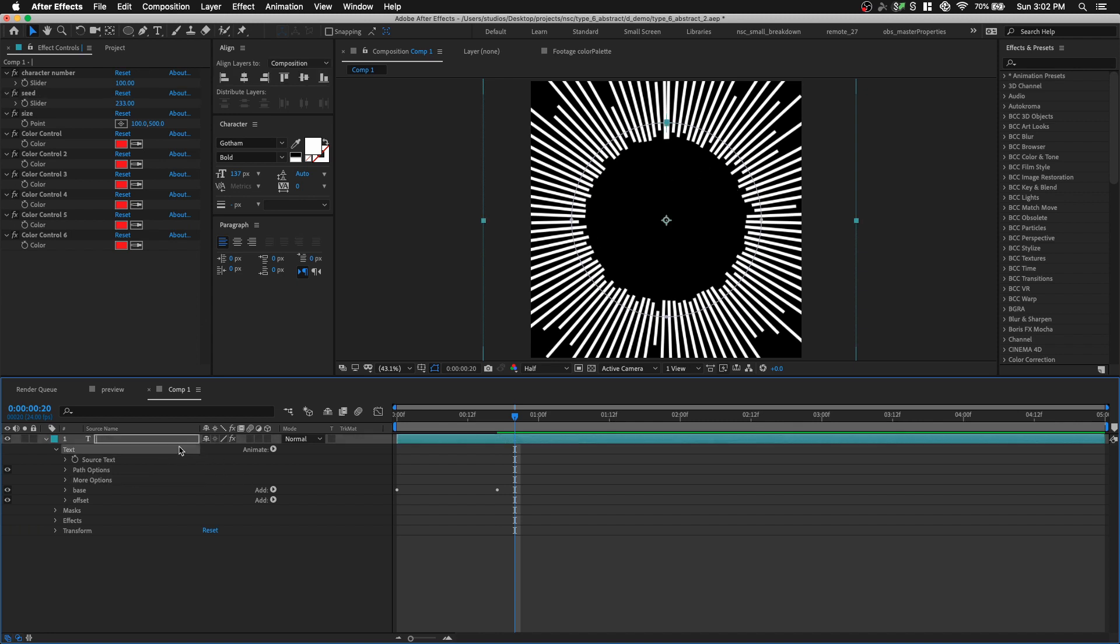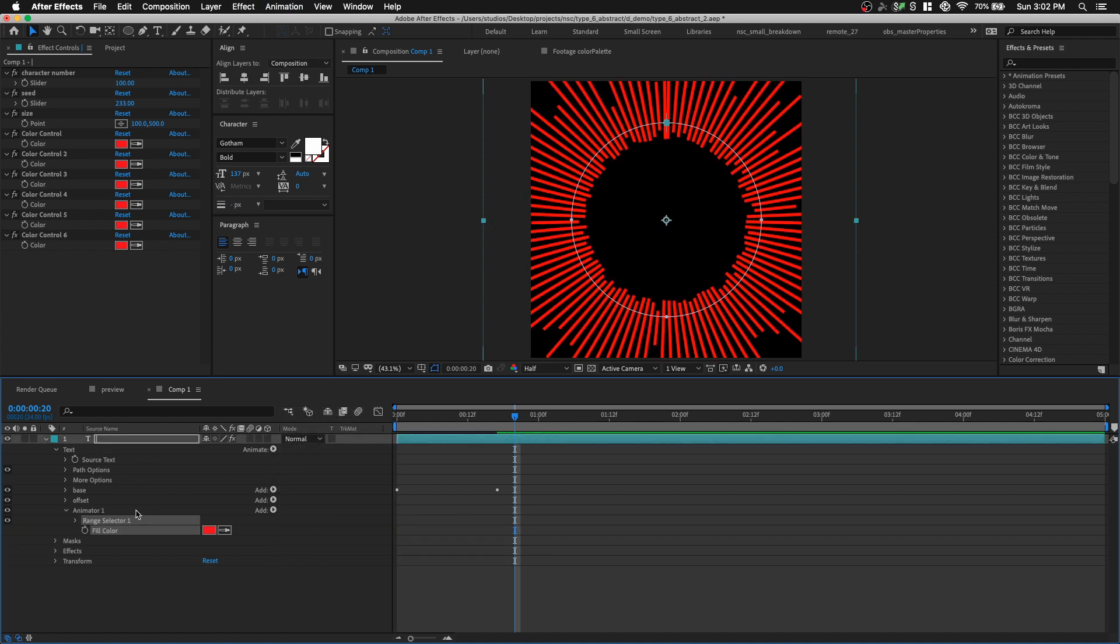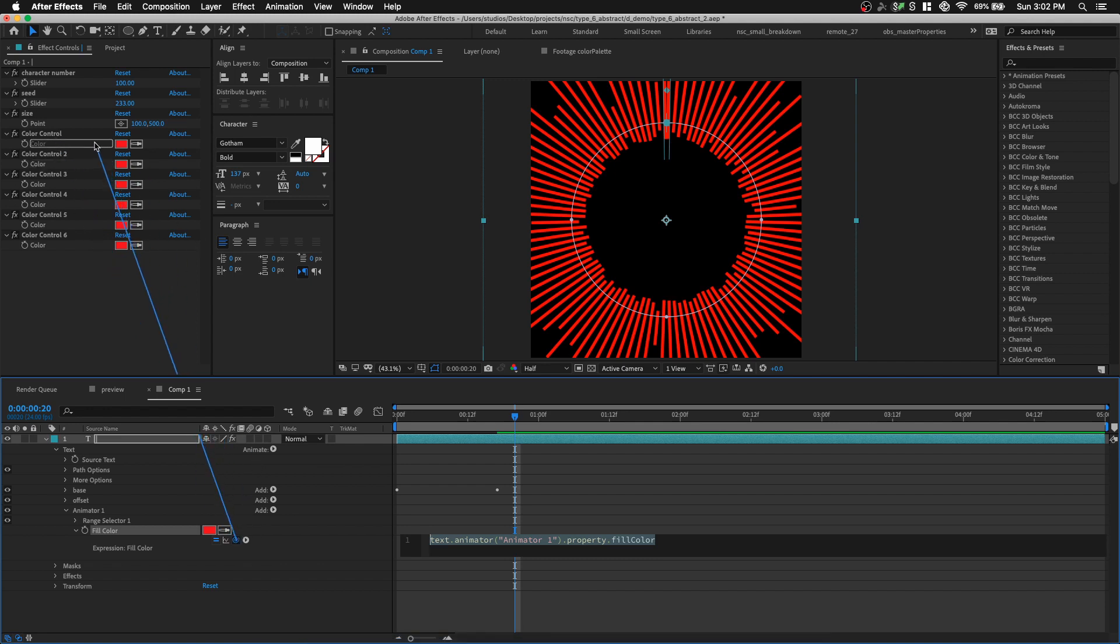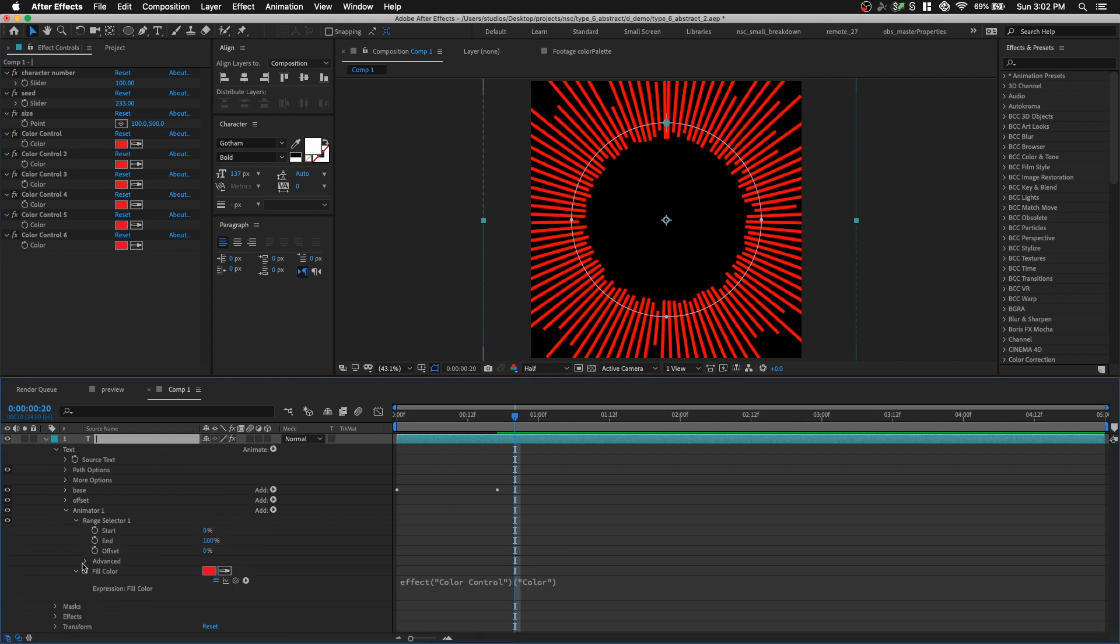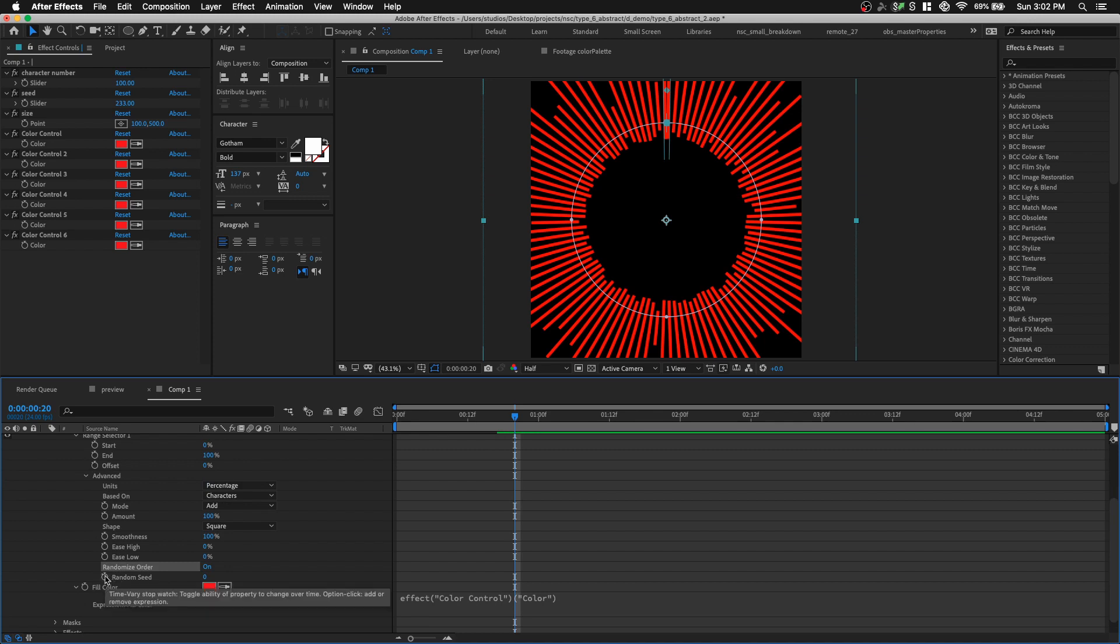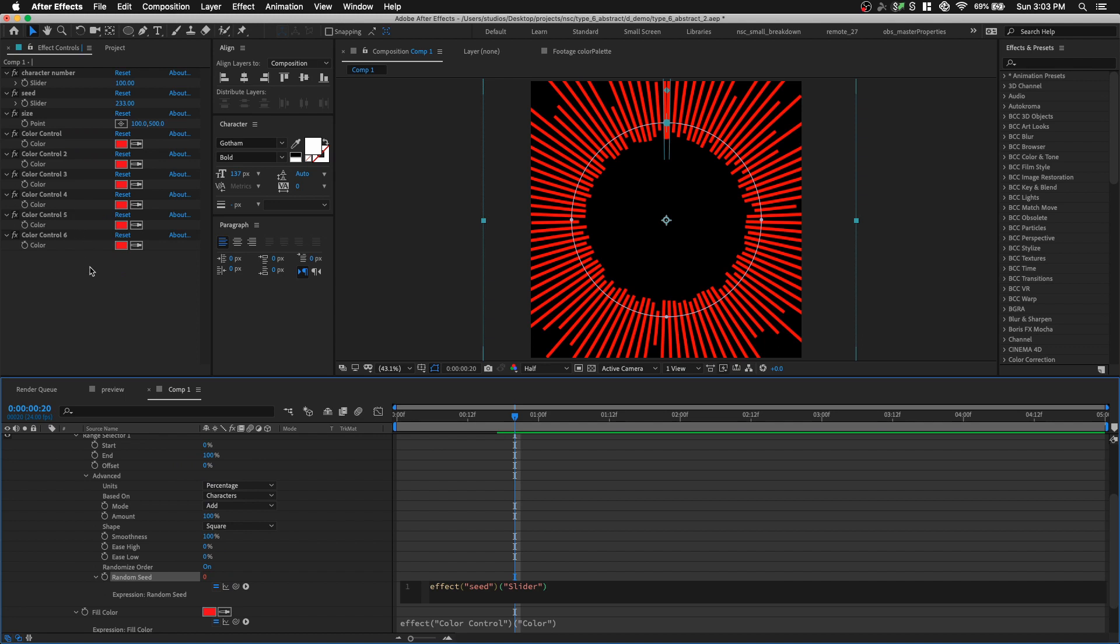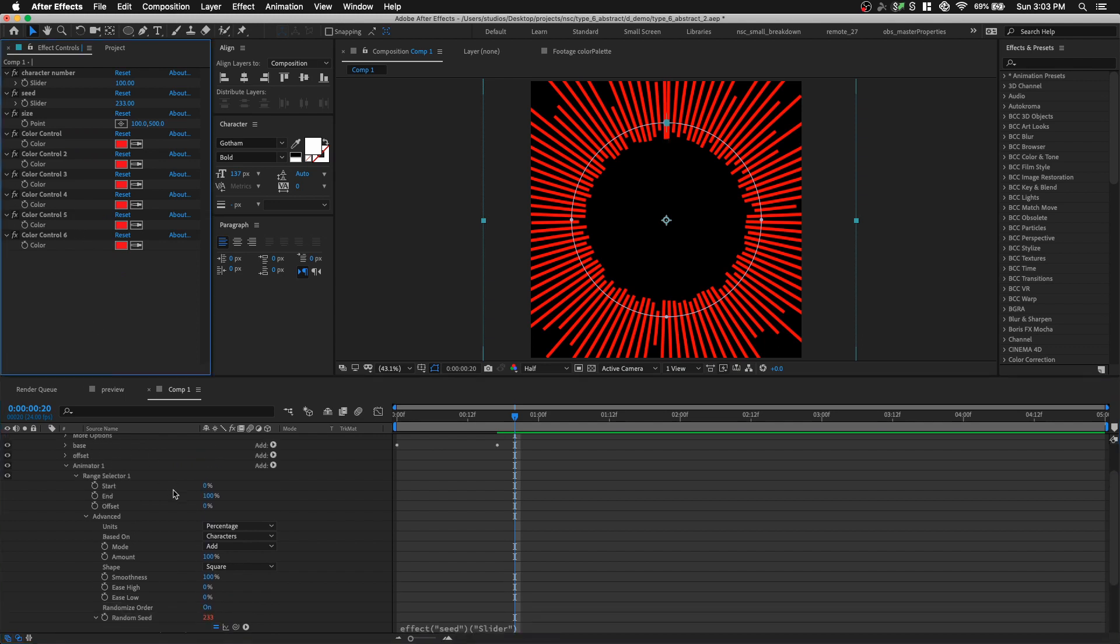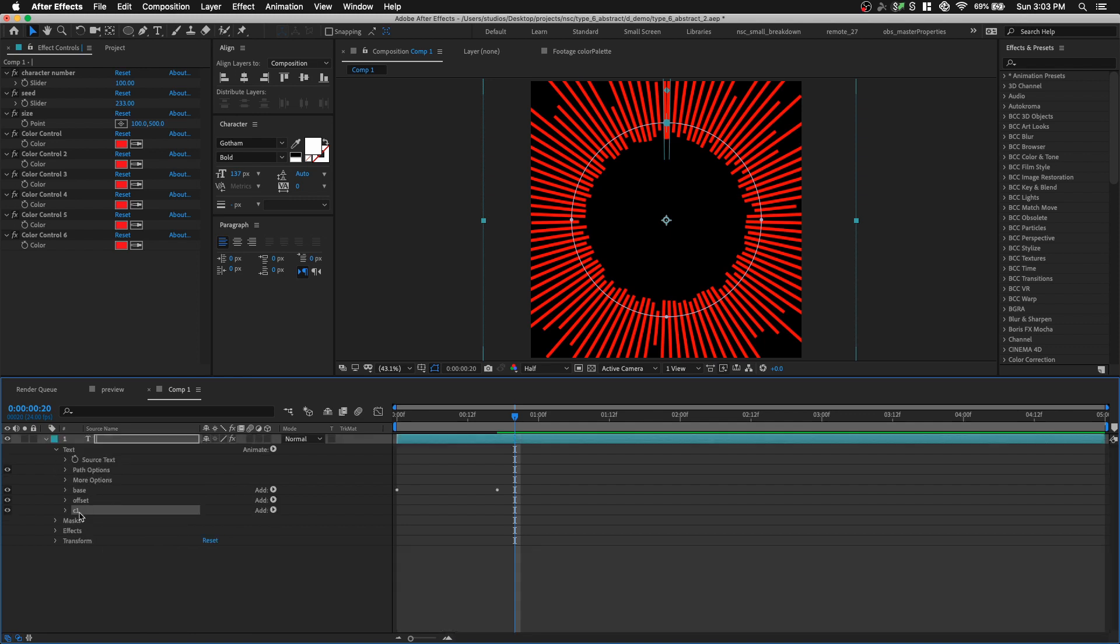We're gonna create a new text animator, animate, fill color, RGB. And then I'm gonna option click on the fill color and pick whip it to color control. Do it again, and then I'm gonna open up the range selector in advance, and I'm gonna set randomize order, option click on the random seed, and click the slider control. So let's rename this animator C1, and we're not gonna make any changes to the range selector for the first one because this is the base color, but for the second one, let's command D to duplicate C2.